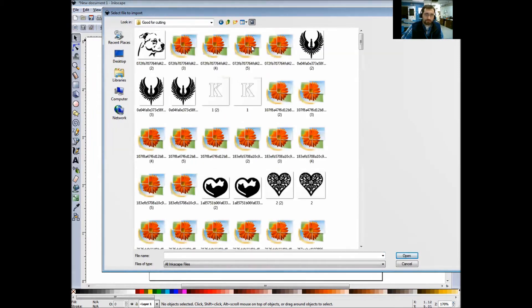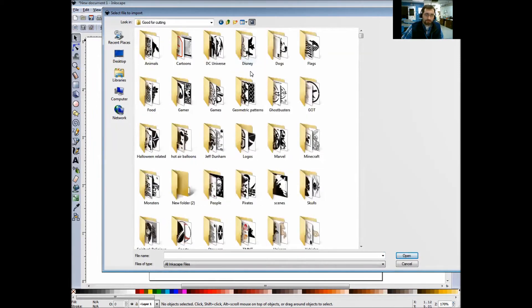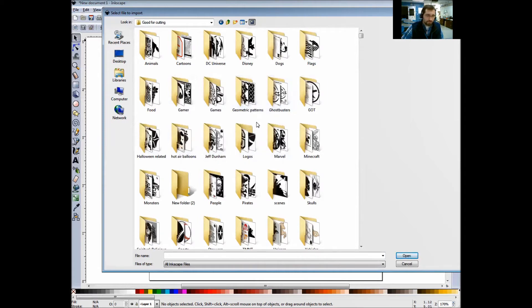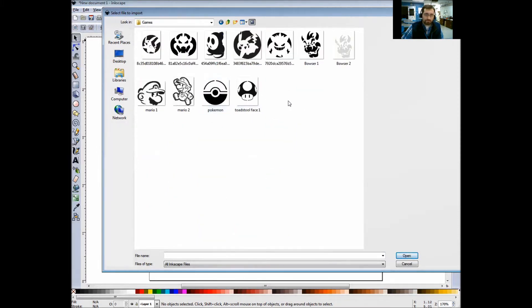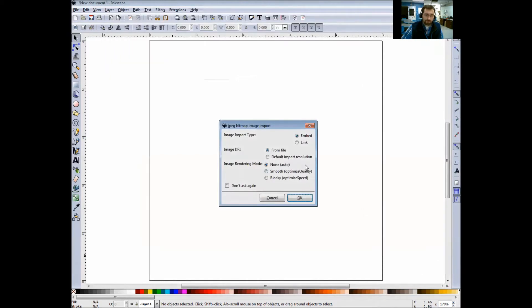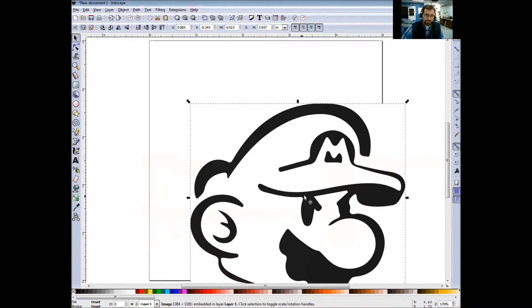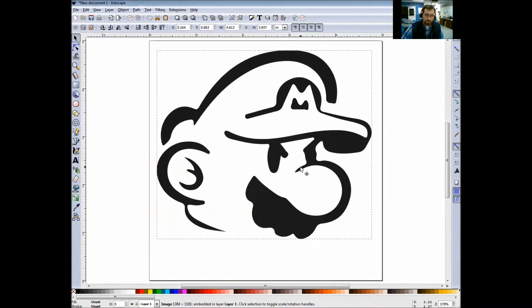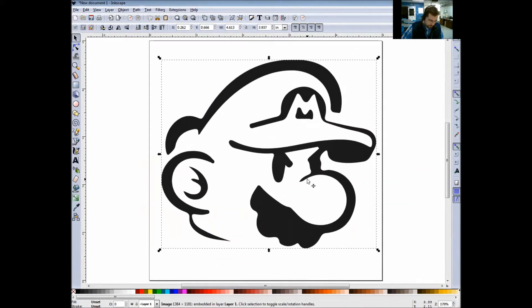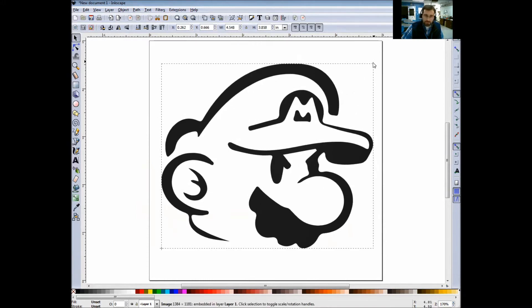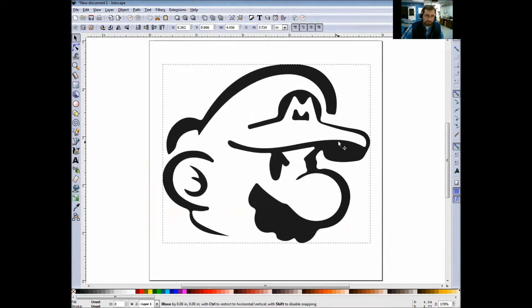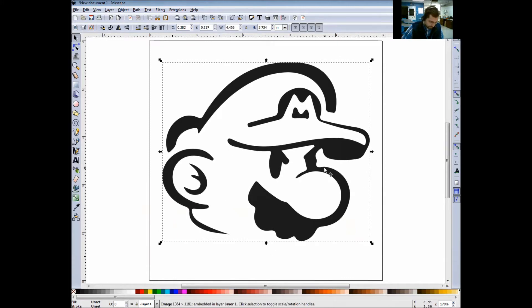In your Look In section, go to your H drive, Black and Whites, and go into the Good for Cutting section. In here you guys can choose any image you want through all these different subfolders. Just for this one, I'm just going to choose something simple. We'll go into Games, and I'll choose this picture of Mario and click Open. Once this window comes up, just click OK.